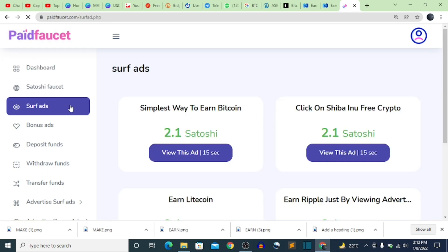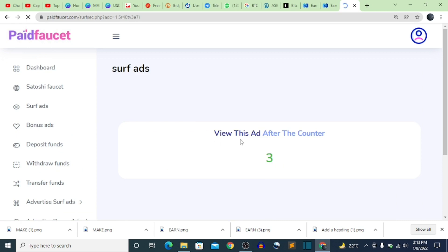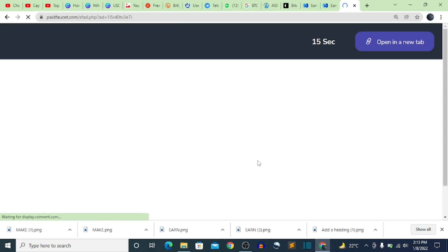Another way of earning is Surf Ads. You view an ad for 15 seconds and earn 2.1 satoshi. Click 'View This Ad' and wait for the counter. After 15 seconds you fill in a captcha and skip the website, and they successfully reward you with 2.4 satoshi.